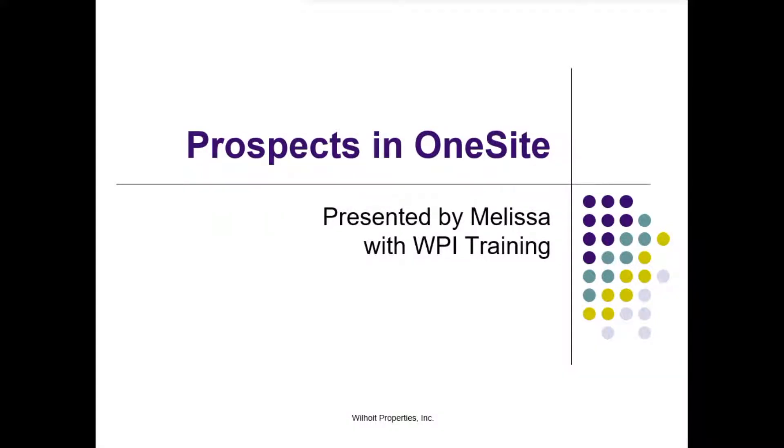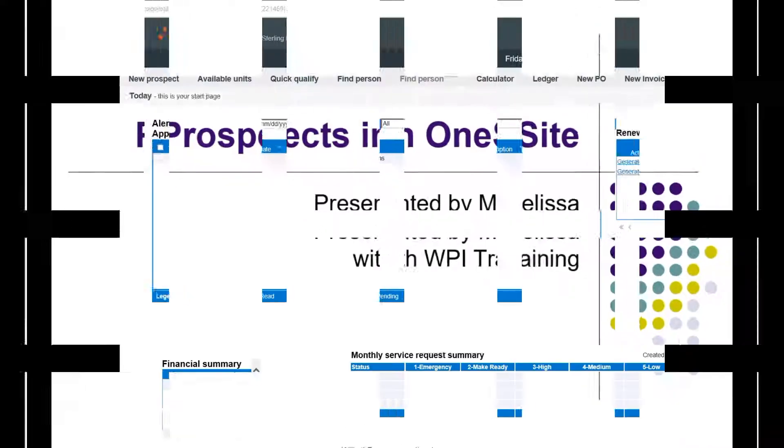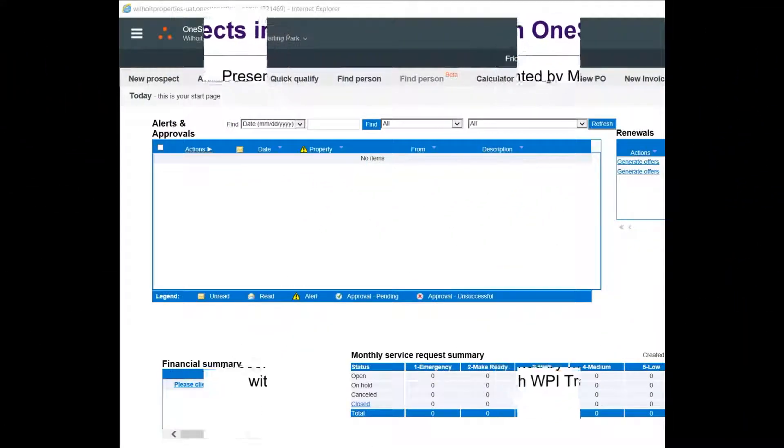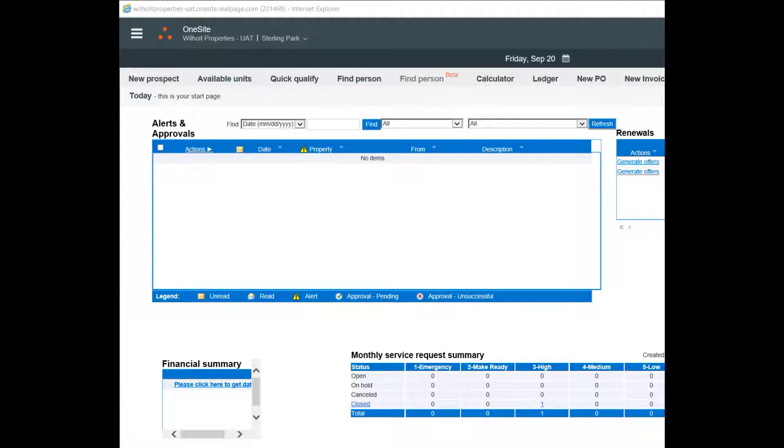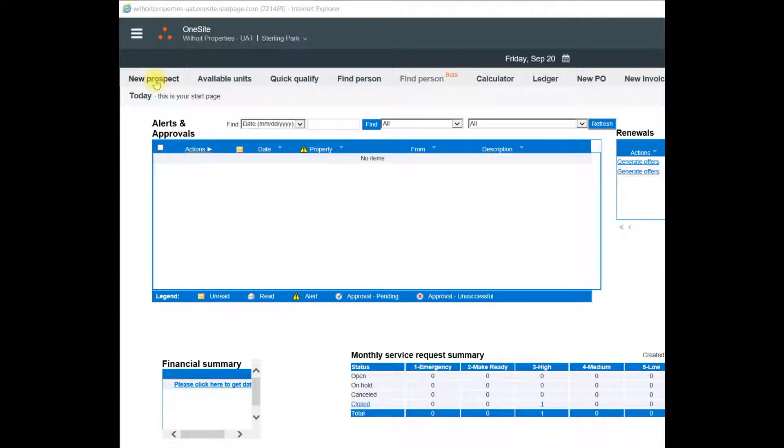Hi, this is Melissa with Wilhoy Training. Thank you for joining me for Prospects in OneSite. Now I'd like to show you the Prospects page in OneSite. I'll start by adding a new prospect. To do this, I need to go to the top left and select New Prospect.